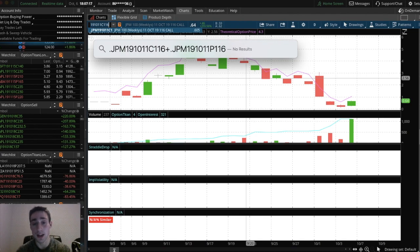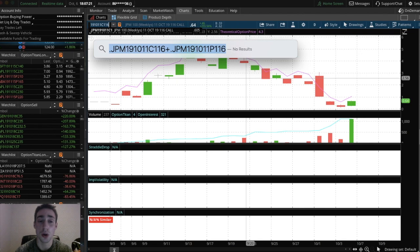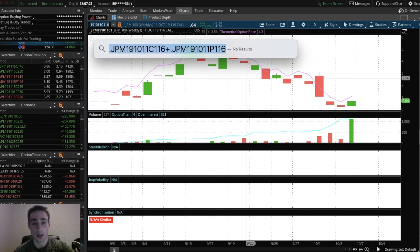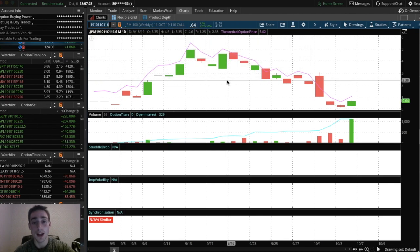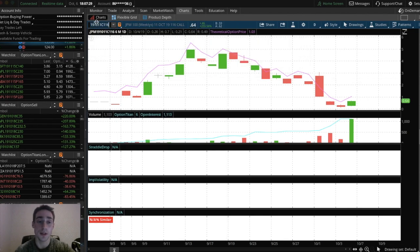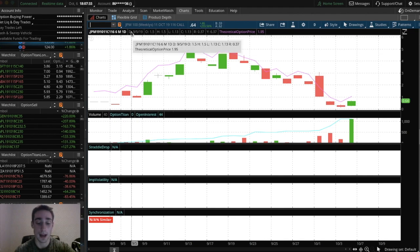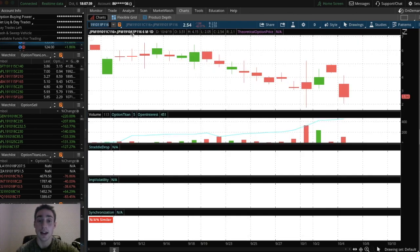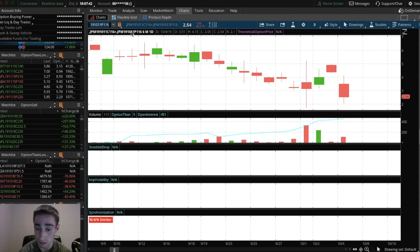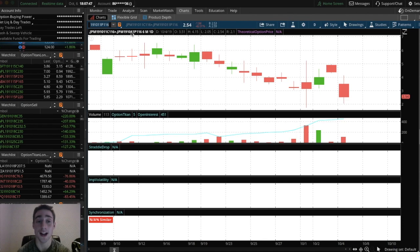So copy that, hold down command and then press A or hold down control and press A if you're on something other than Mac and then copy this code right there. And then what you want to do is just go to the bar right here and just paste that, which would be control V if you're on anything else or command V if you're on Mac, paste that, click enter, and you're good to go. So now you have the past history of about the past month for the JP Morgan 116 straddles.